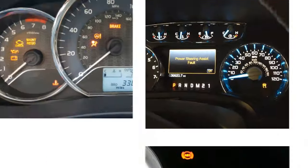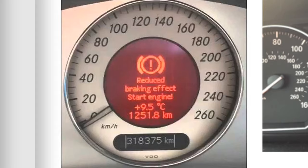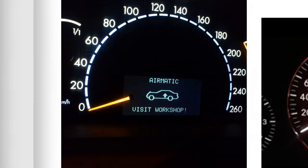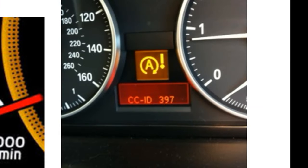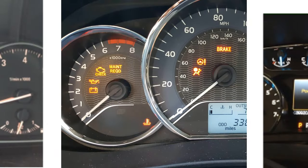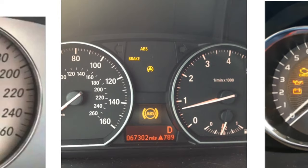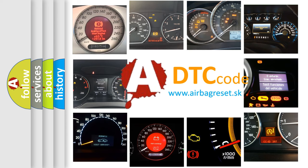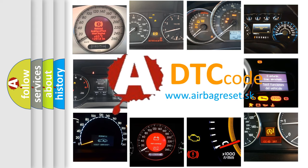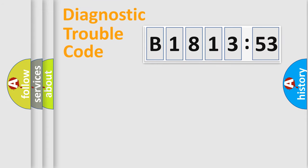Welcome to this video. Are you interested in why your vehicle diagnosis displays B181353? How is the error code interpreted by the vehicle? What does B181353 mean, or how to correct this fault? Today we will find answers to these questions together.